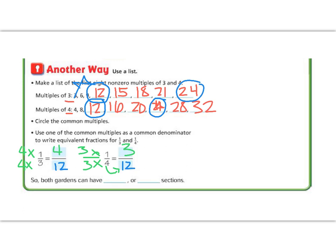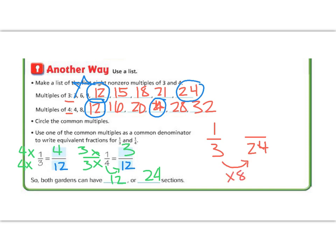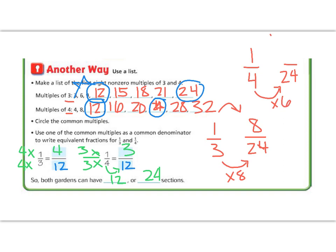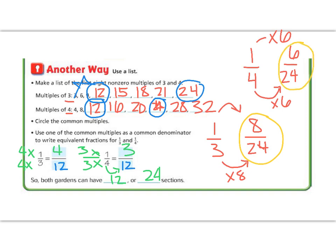Both gardens could have twelve sections, but the other number they have in common is twenty-four. For practice, let's write these fractions as twenty-fourths. For one-third: three times eight is twenty-four, so whatever I do to the bottom I do to the top — that gives me eight twenty-fourths. For one-fourth: four times six is twenty-four, so I multiply the top by six — one times six is six, giving me six twenty-fourths. Notice they have the same number on the bottom — that's important, because that means they have common denominators.